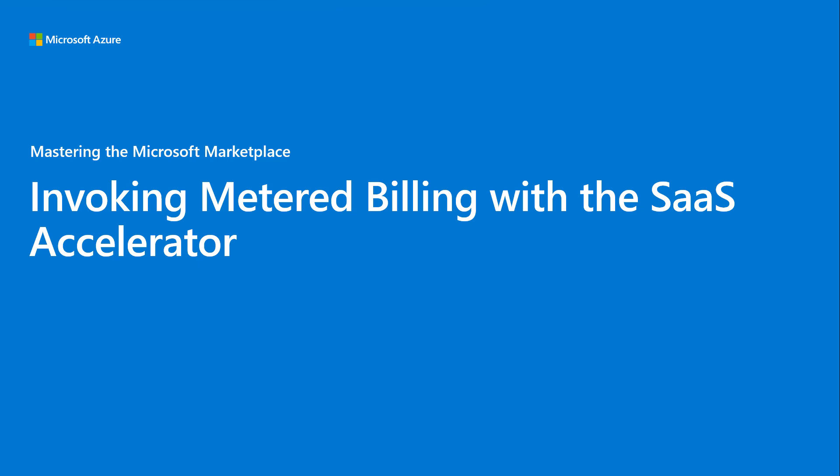Hello, David Starr here with another video on the Azure Marketplace SaaS Accelerator. This video focuses on how publishers can manually emit metered billing events from within the publisher portal.